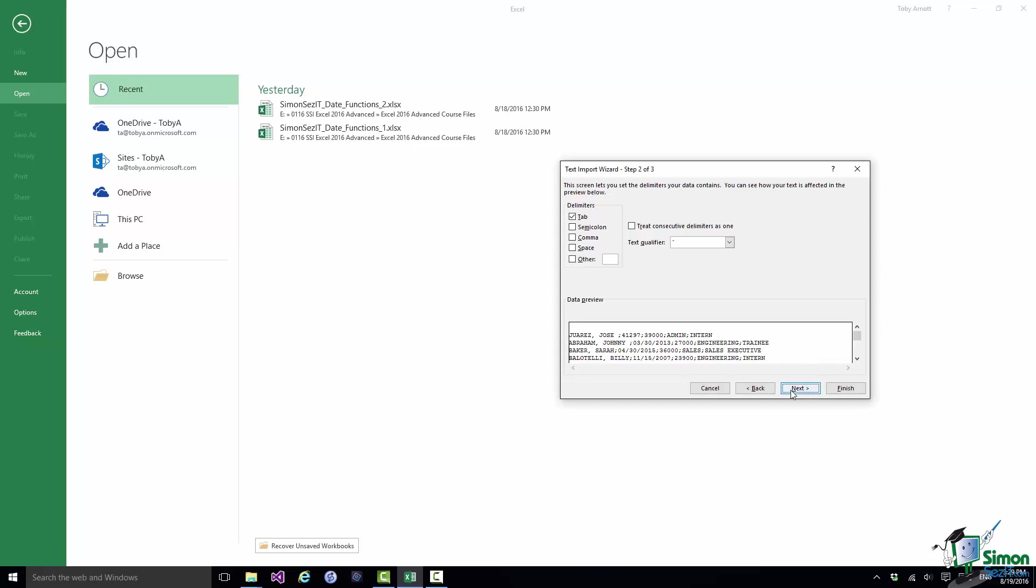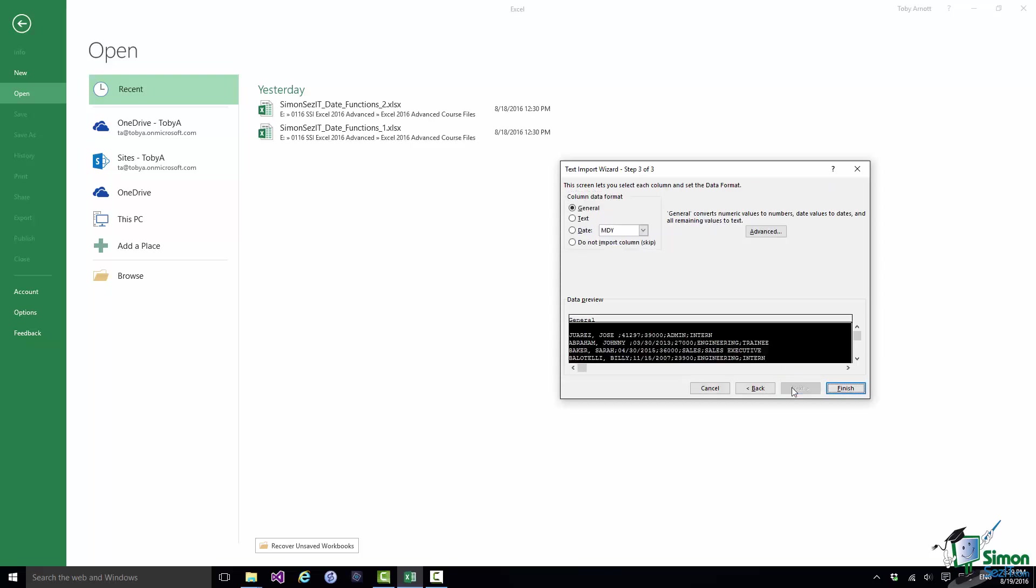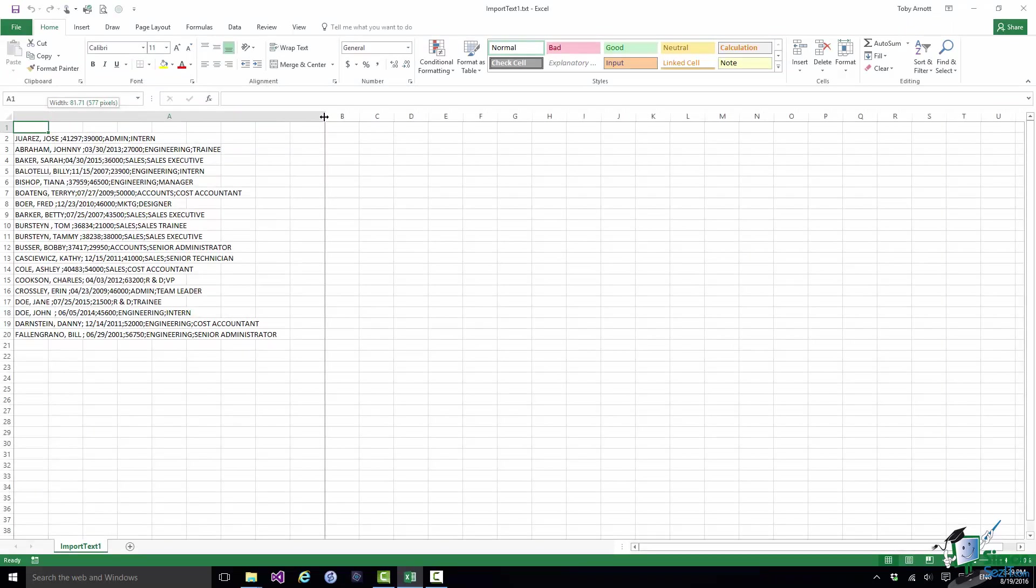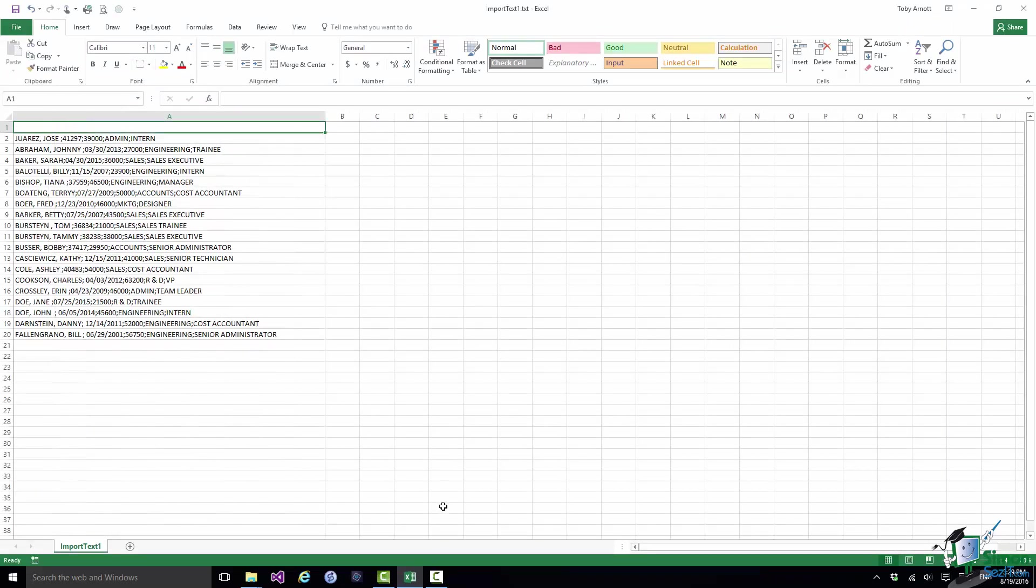So let's click on Next. There's my preview. Just click on Finish. And what I finish up with is a new worksheet and all of the data is in column A.